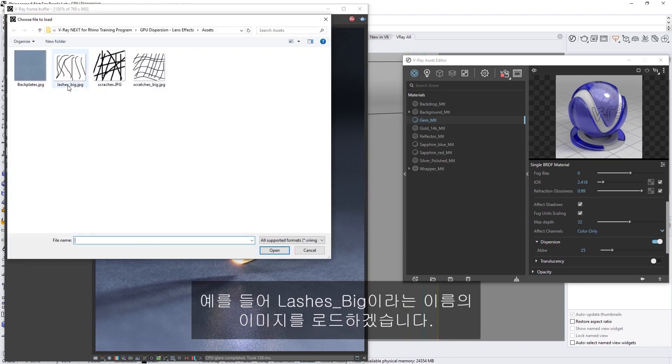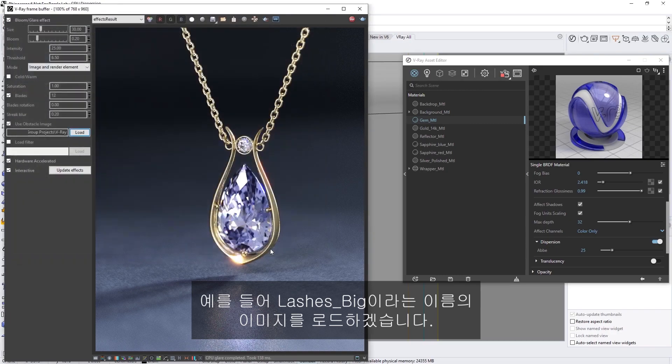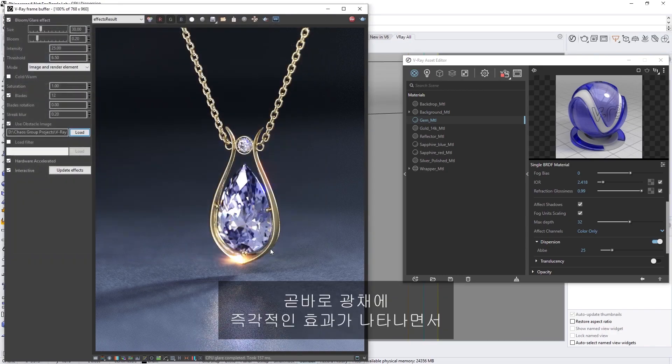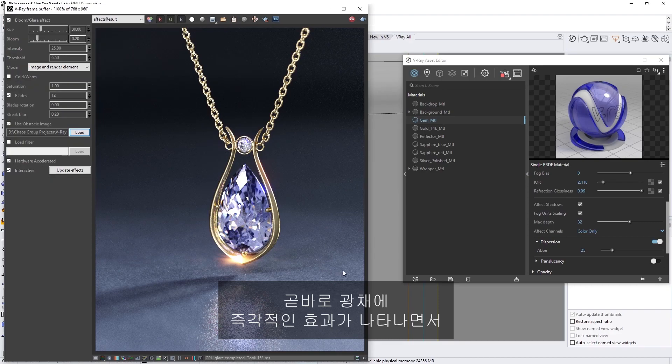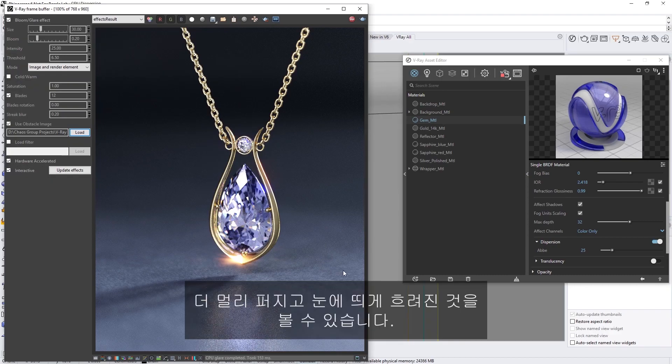For example, let's load in the image called Lashes Big. And right away, you'll see that this has an immediate effect on the glare, spreading it out further and blurring it substantially.